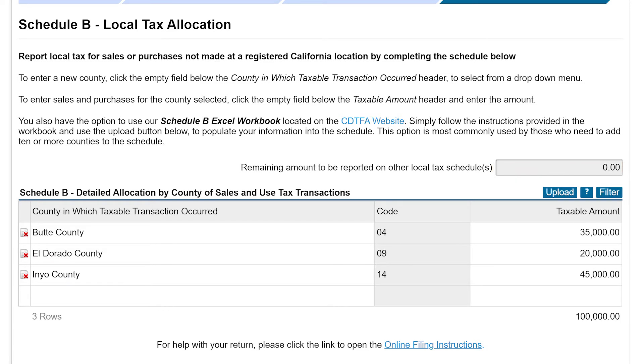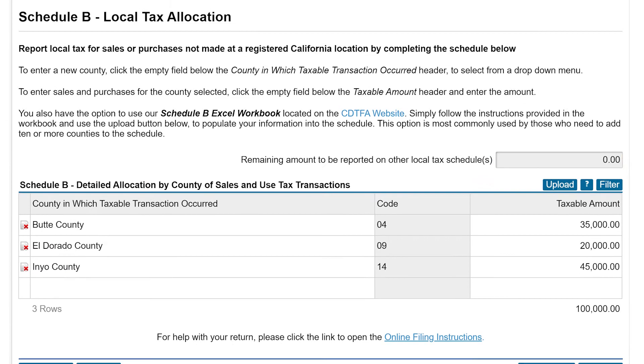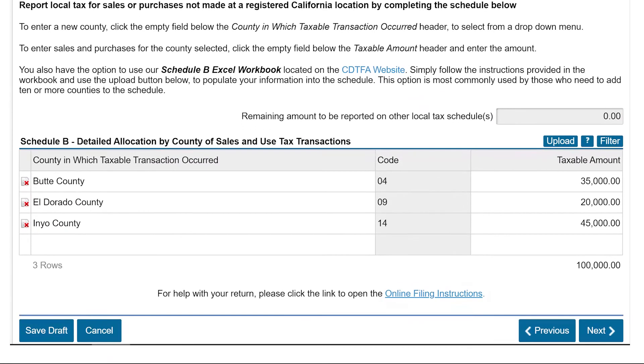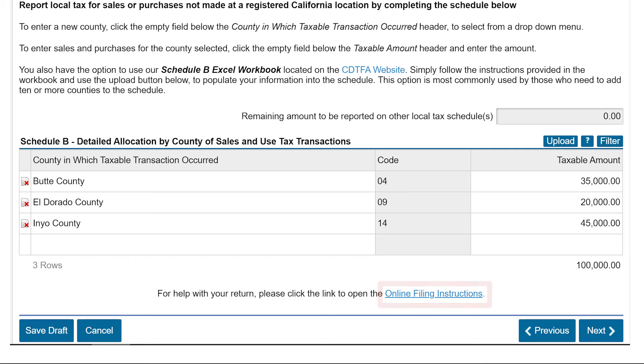For help with your return, please click the link to open the online filing instructions. Review the schedule for accuracy. Once confirmed, click Next.